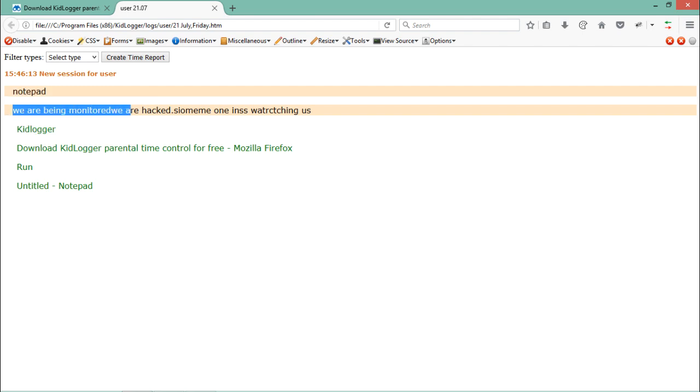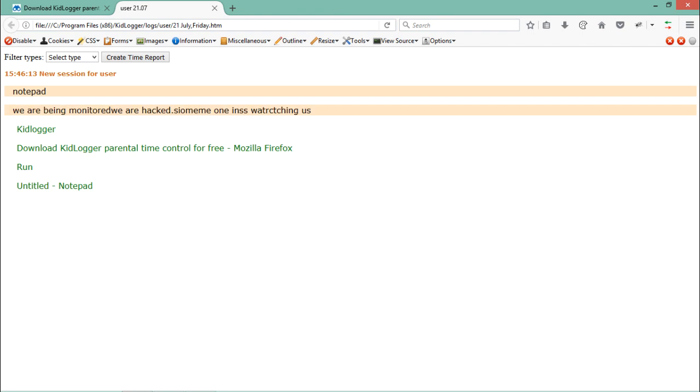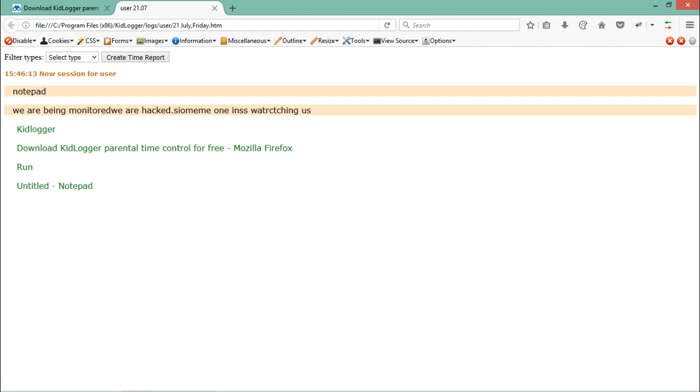Then we opened KidLogger, then Mozilla Firefox, then Notepad. This keylogger also records all the applications which are being run in the operating system. At the top you can see we can also apply a particular filter.